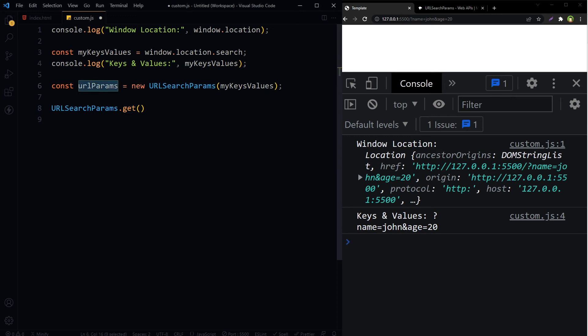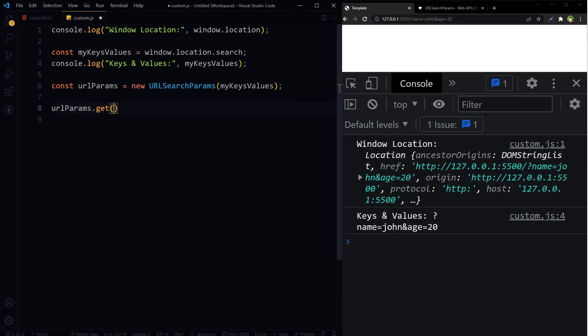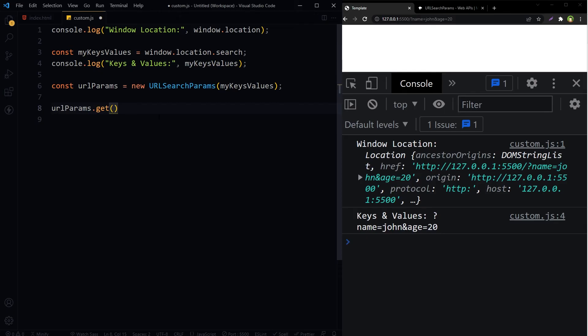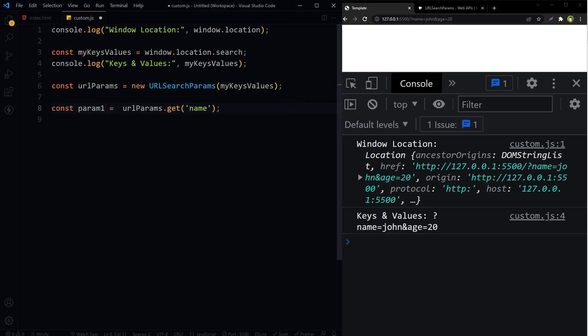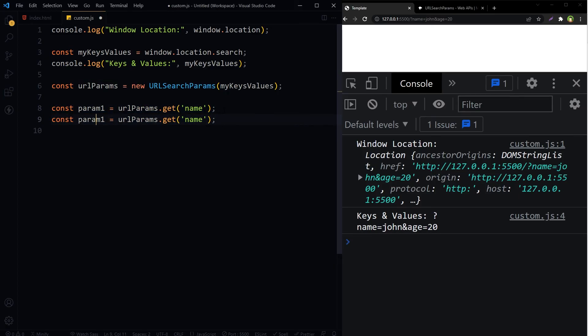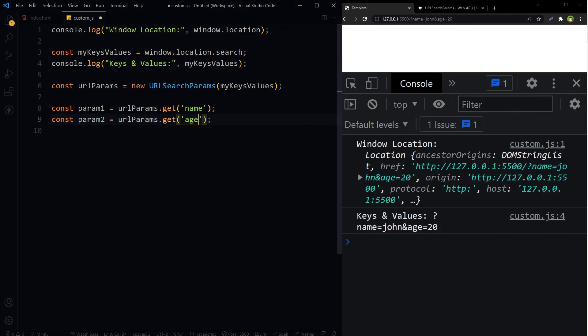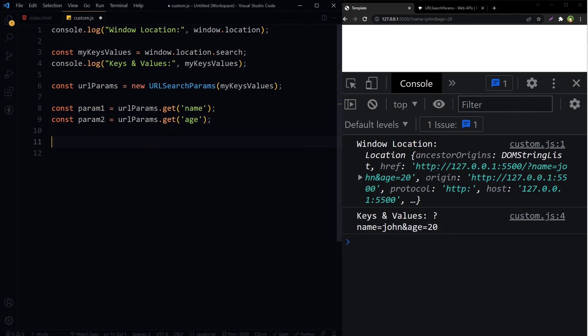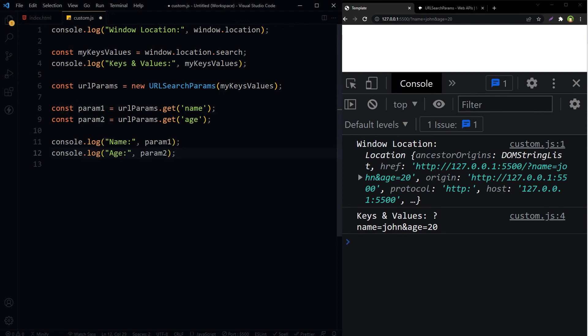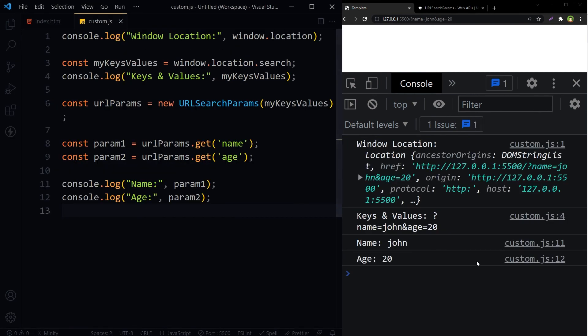So urlParams.get, we know we have got this name in the URL. Let's store it in a variable, param1. And then this is our param2, and the second thing we want to get is age. Now all we have to do is console.log these two params. Save, and we have got name john and age 20.